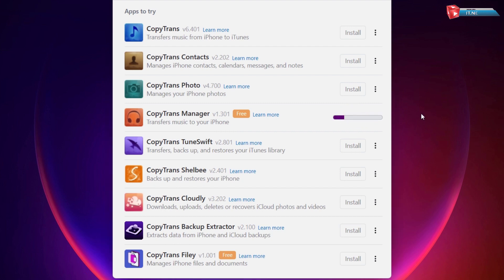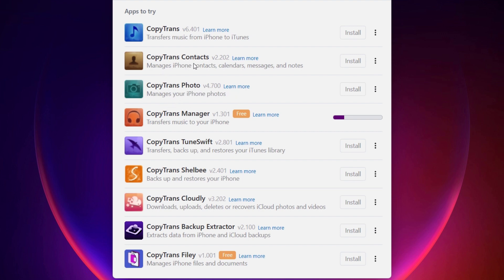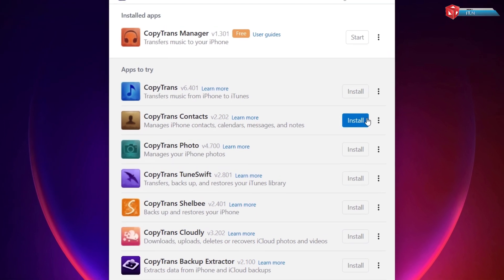It will start downloading. And there are even more features that you can add to this for your iPhone.